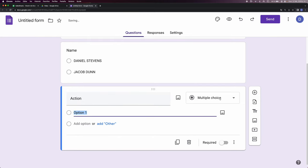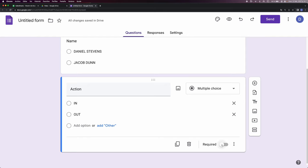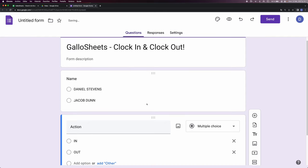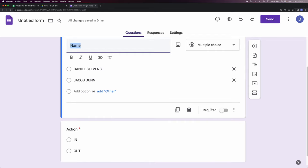Make sure this is multiple choice and I'm gonna put if it's a clock-in or a clock-out. I'm gonna make sure I put this required button so they cannot send the survey if they don't pick one of these.